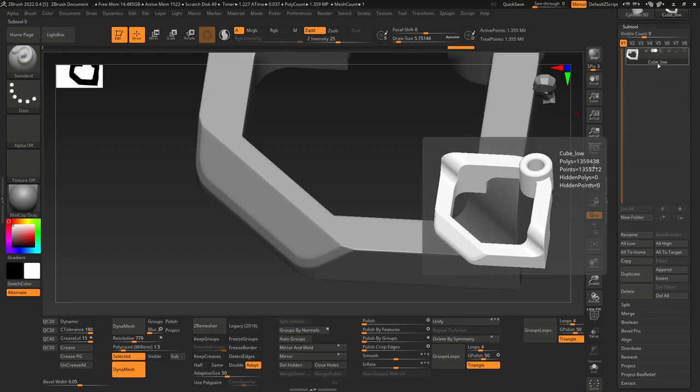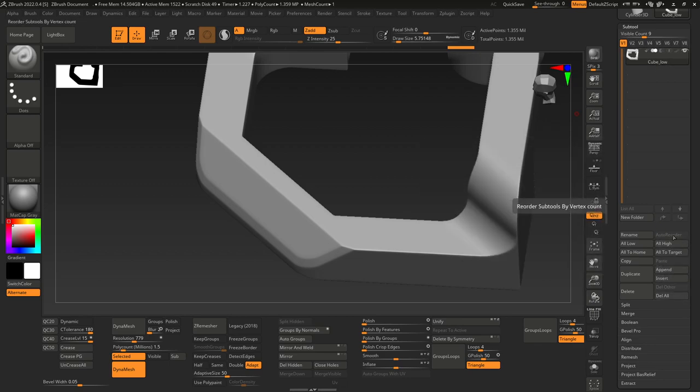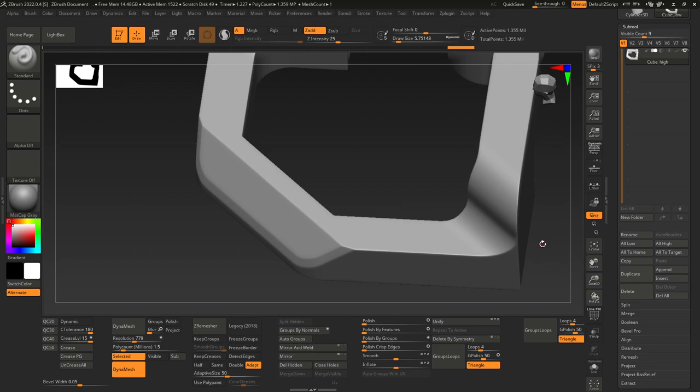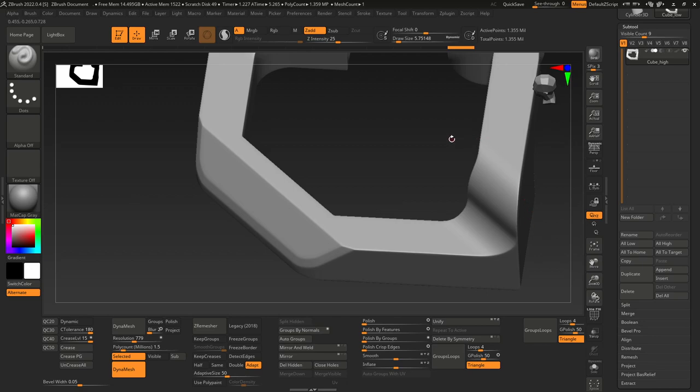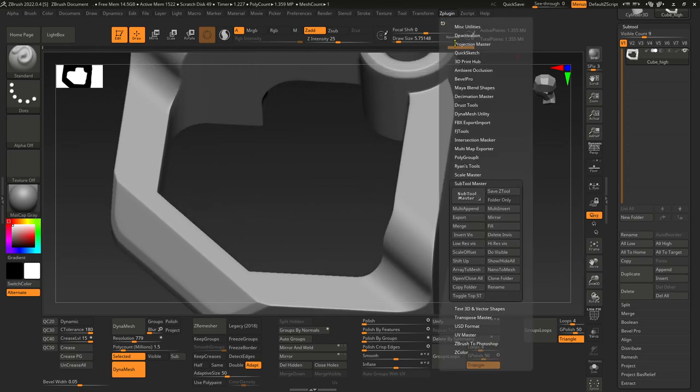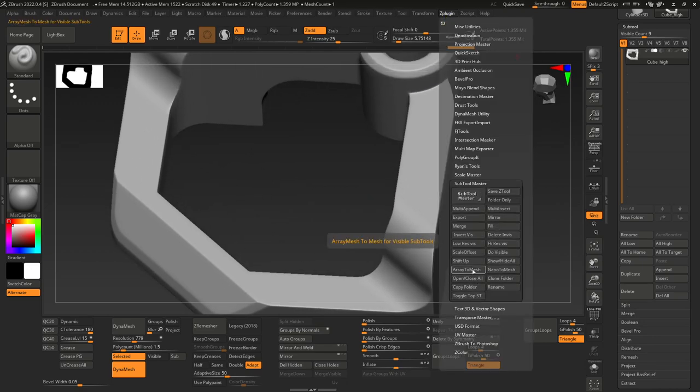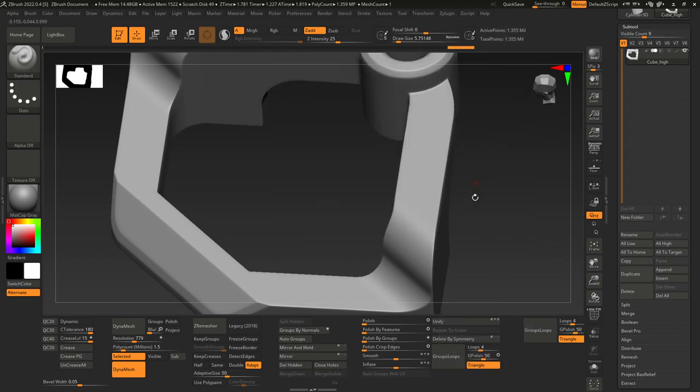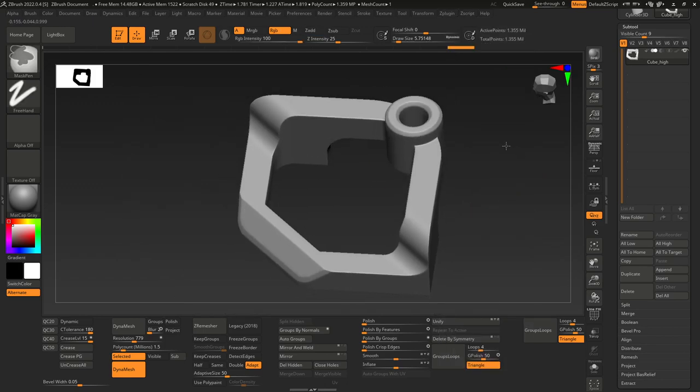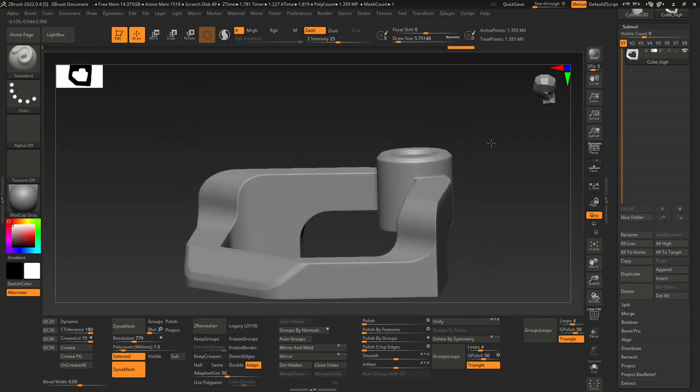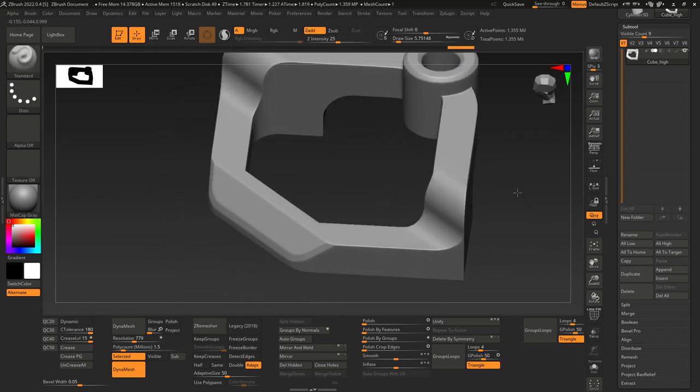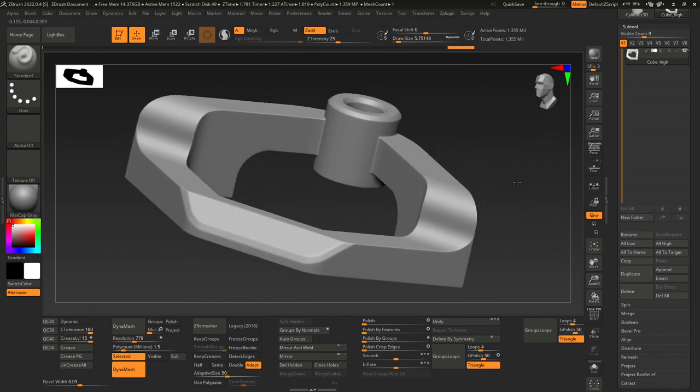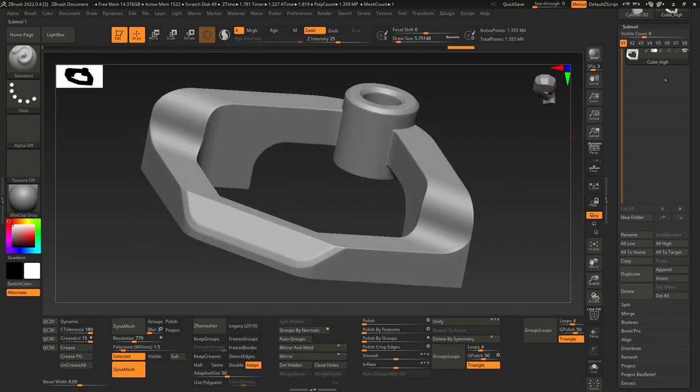Under Subtool, I'm going to rename this High. Generally you would export it without the suffix there to begin with for ZBrush because you can use Subtool Master, and you can use Rename here. Then you can add a suffix and just add underscore high, and it'll add it to all of your subtools, which speeds up everything much quicker. That's that done, 1.35 million.